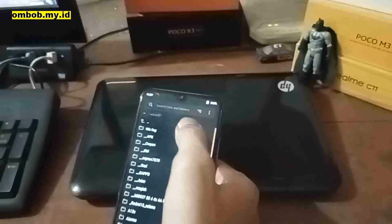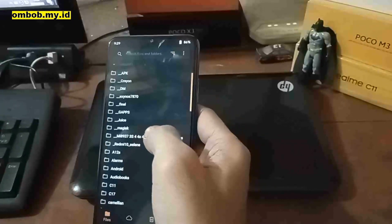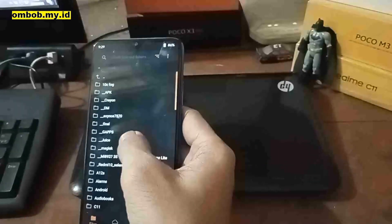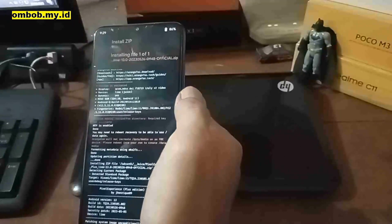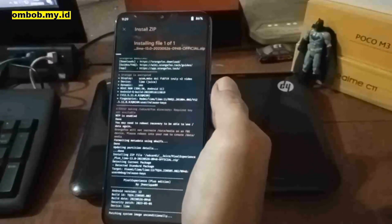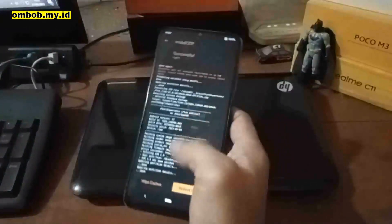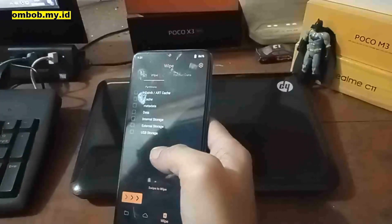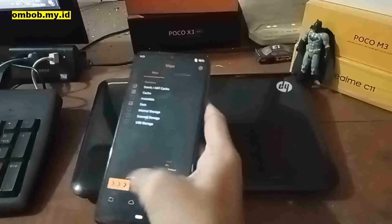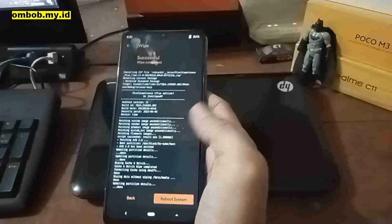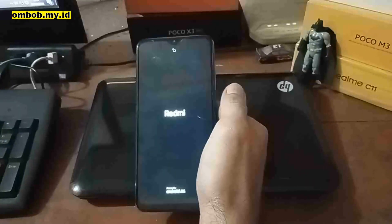Now navigate to where you put your custom ROM. I put it in the Pixel Experience folder. Swipe to flash. The size is about 1.6 GB so it will take some time — I'll skip ahead. Now it's done. Go to the Wipe menu again and wipe Dalvik and data, then swipe to confirm. We're done — just hit Reboot System and wait for it to boot into the Pixel Experience logo.